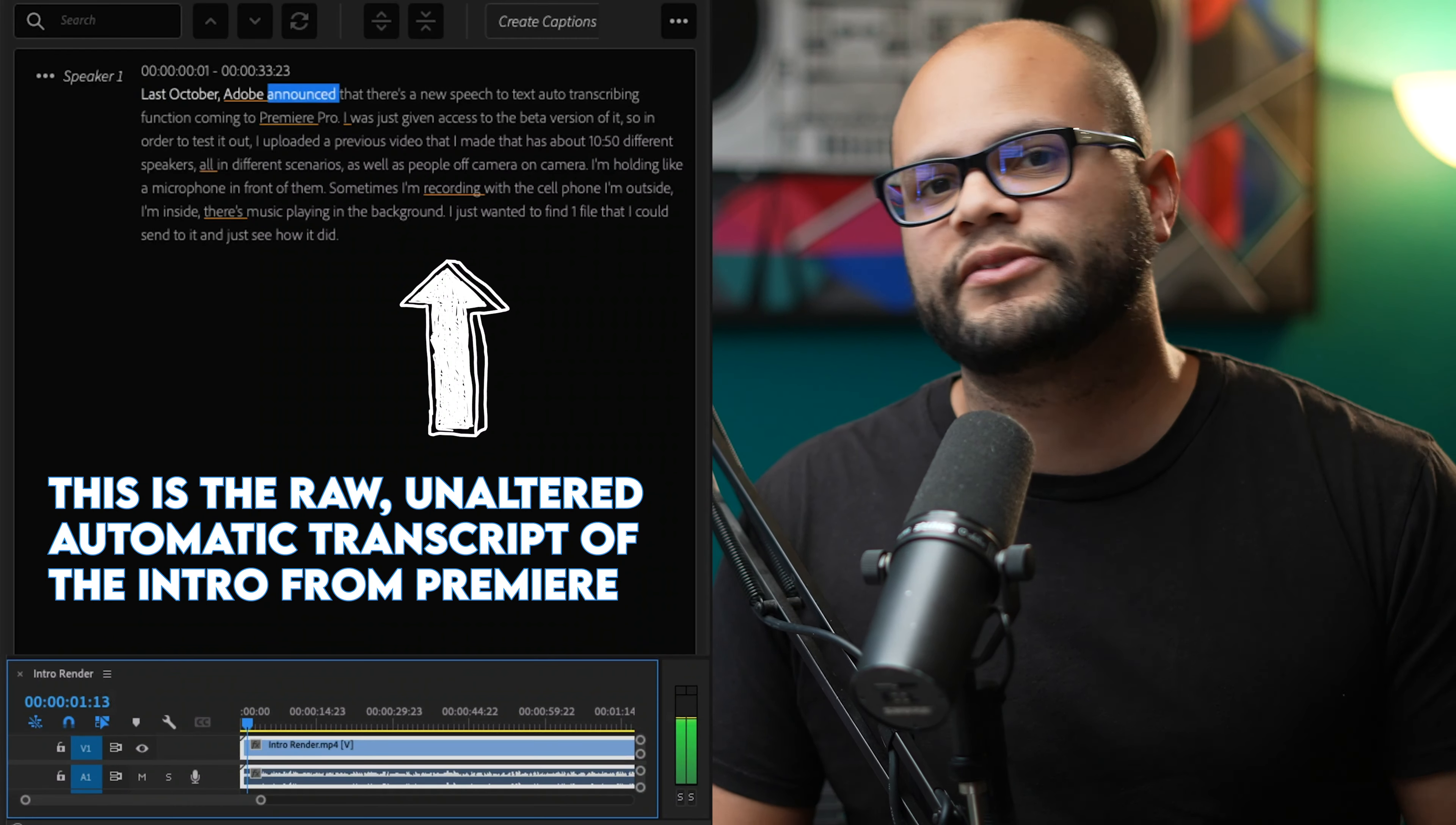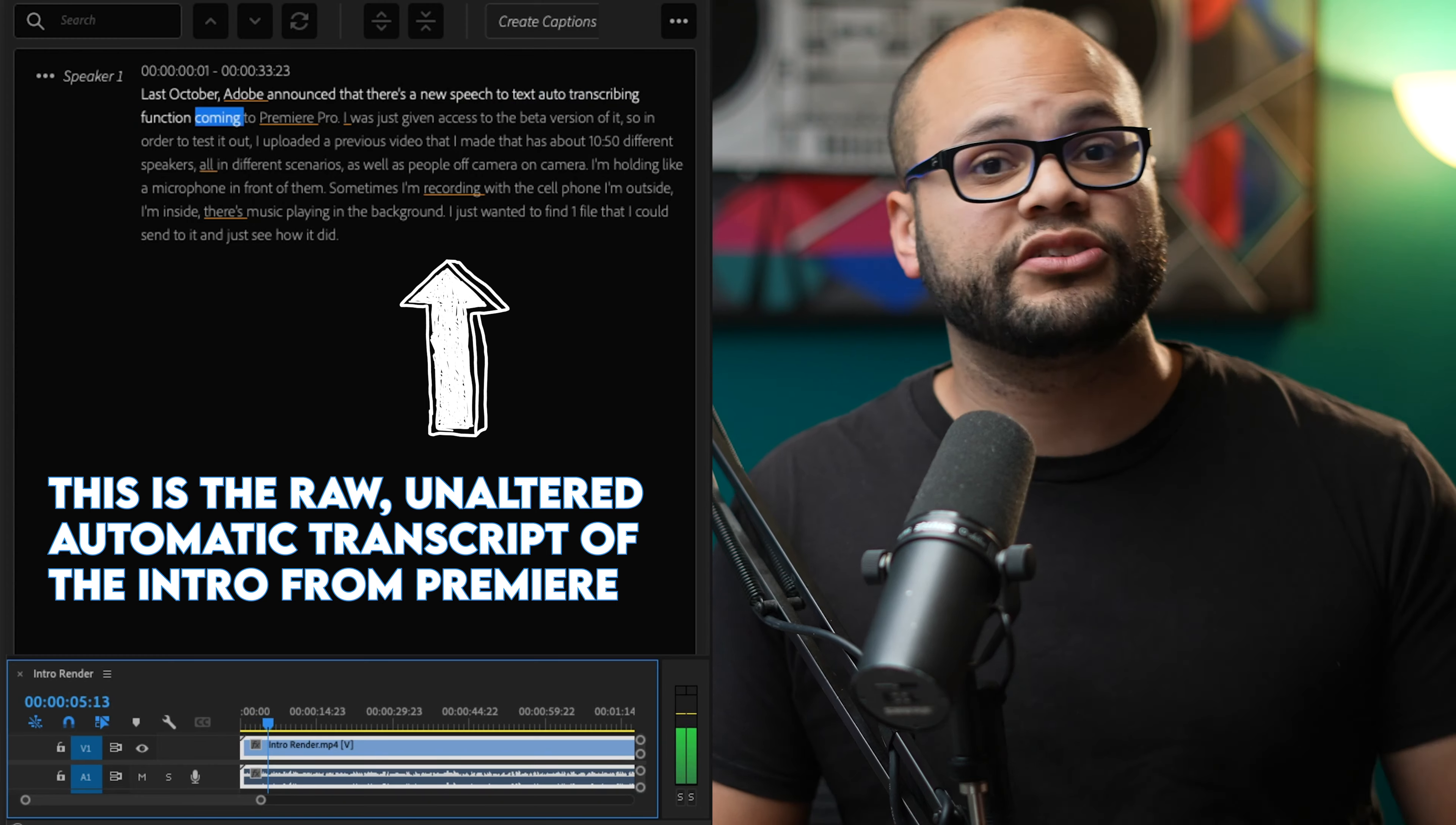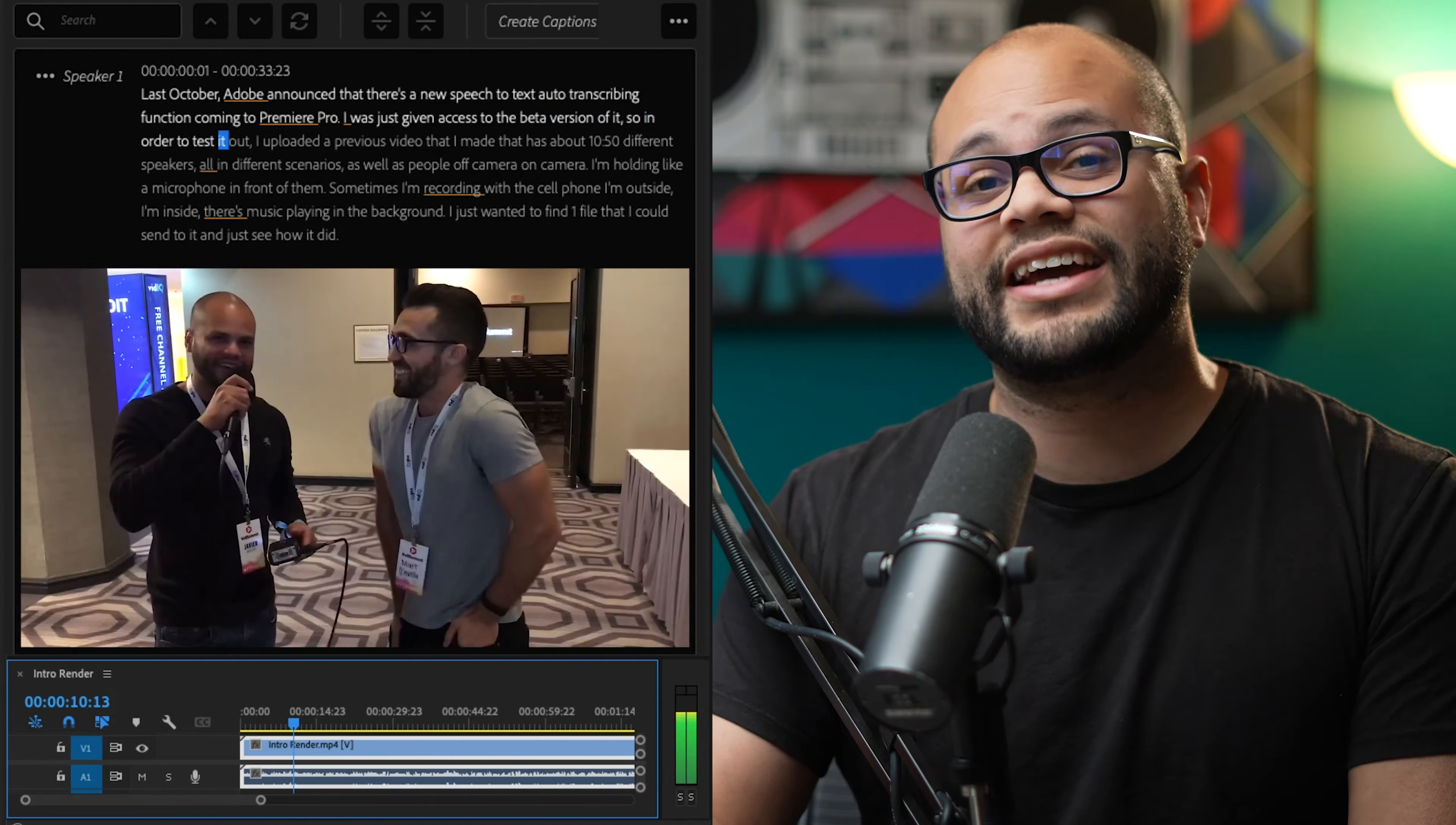Last October, Adobe announced that there's a new speech to text auto transcribing function coming to Premiere Pro. I was just given access to the beta version of it.